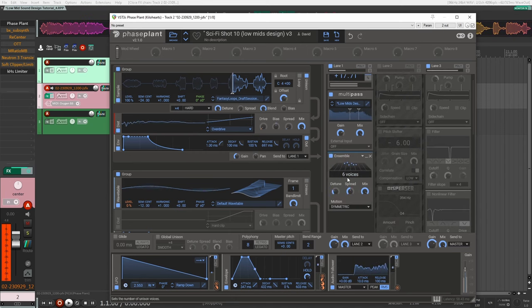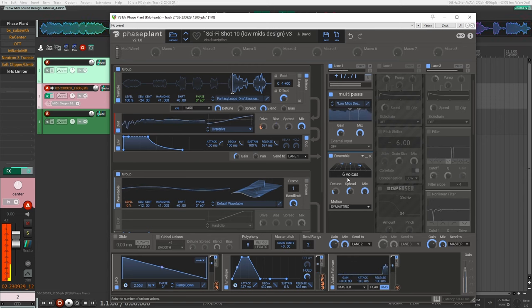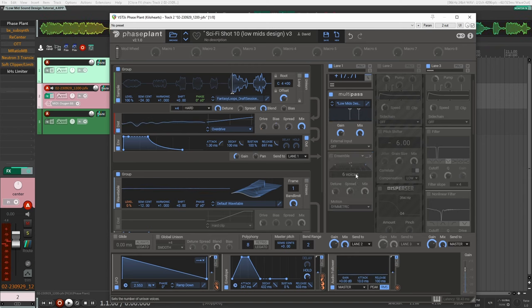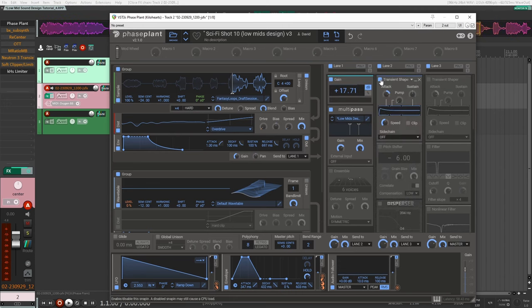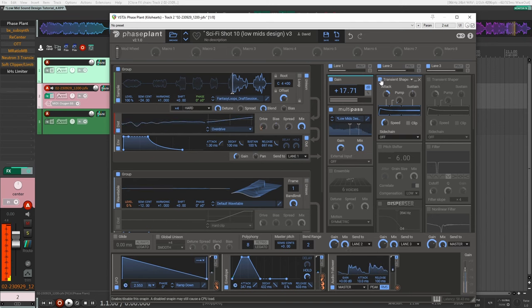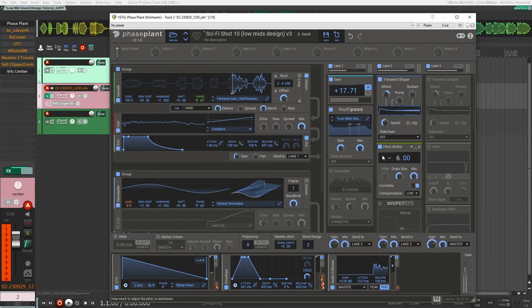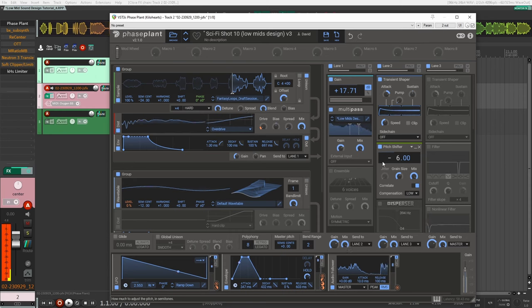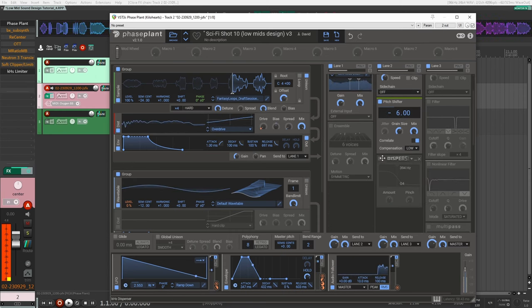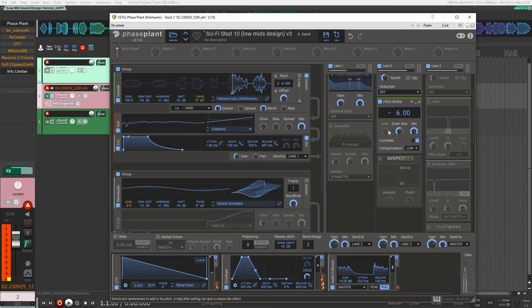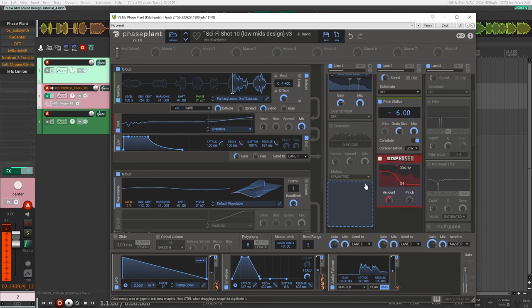After that I tried to add an ensemble here. This is cool, it makes it a bit more sci-fi. I ended up turning this off but you can have it on or off. After that I wanted to add a bit more attack - that's what the transient shaper is doing here. Changed the pitch. I wanted the sound to still fit more in the lows and mids. I still felt like I was getting a lot of highs. Added a disperser.